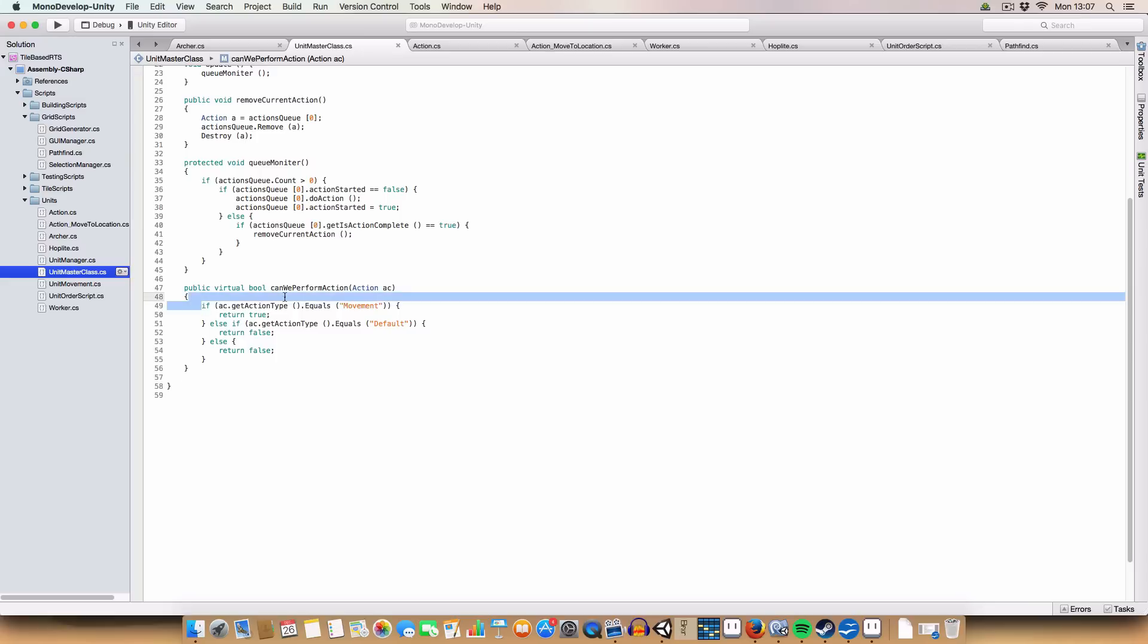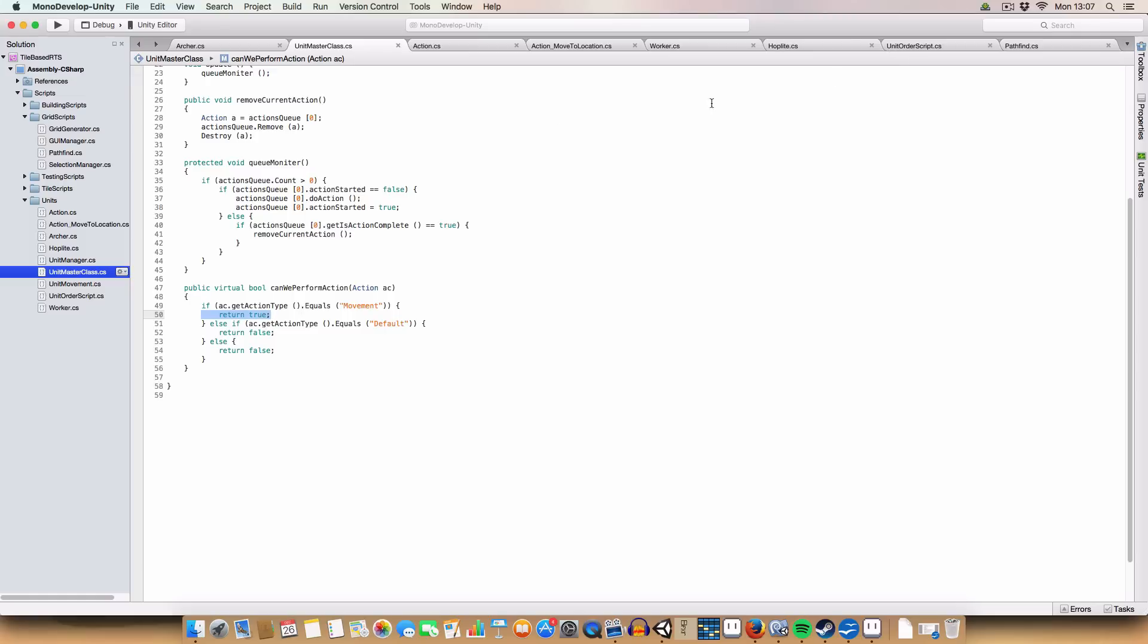Basically, this takes in the action. Remember that even if we just have action here, we can put action_move_to_location because it inherits action, which is nice. And basically, what it does, it gets a type, and returns if the particular unit type can perform that action, so it'll return true.